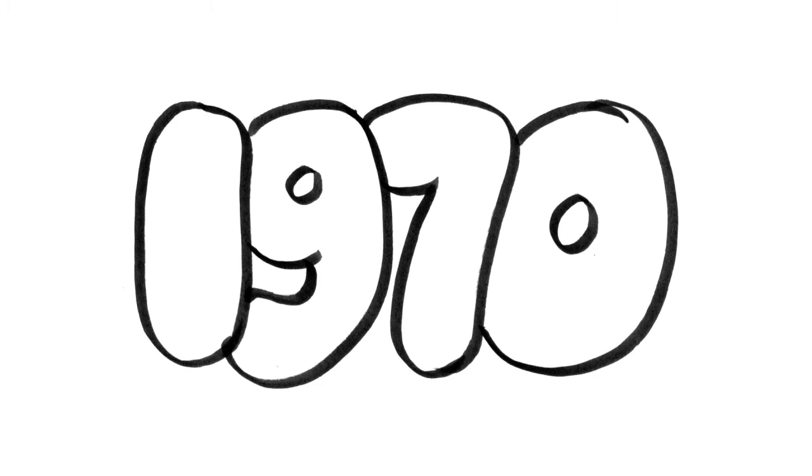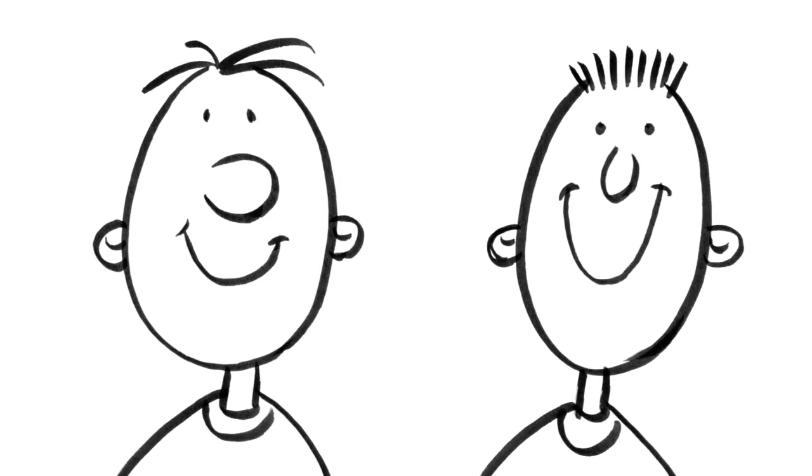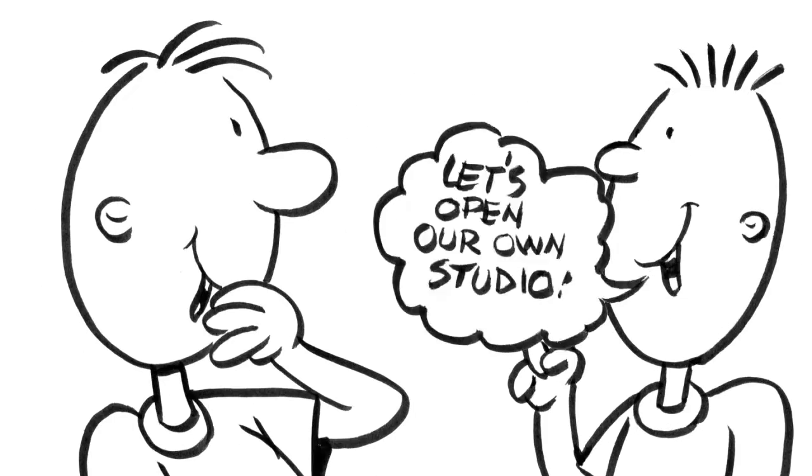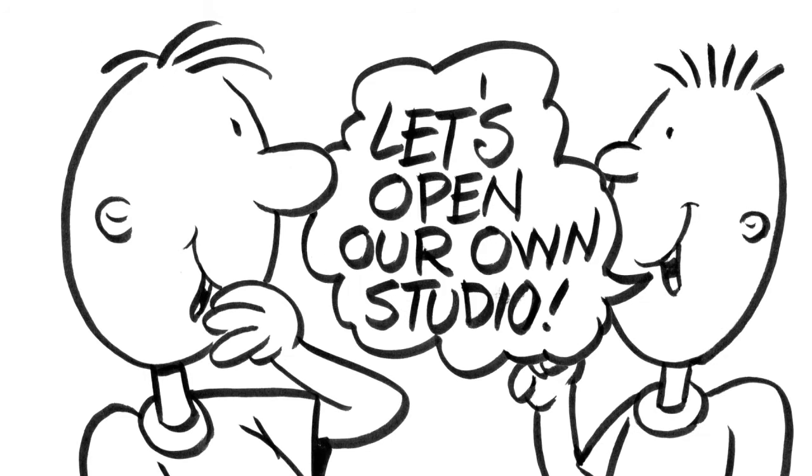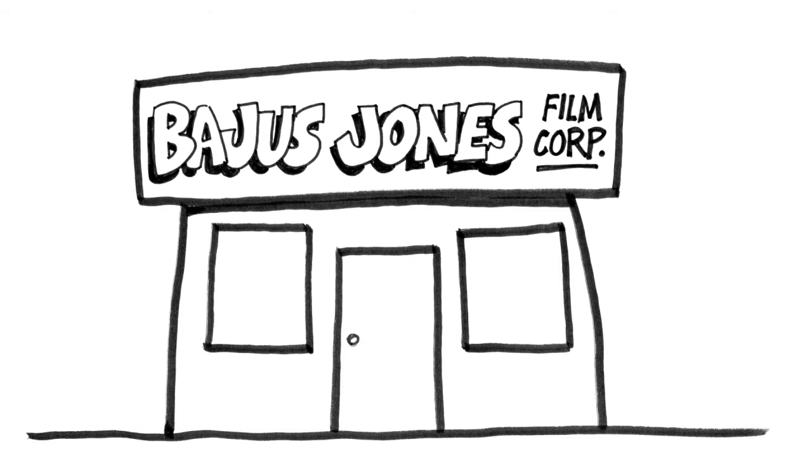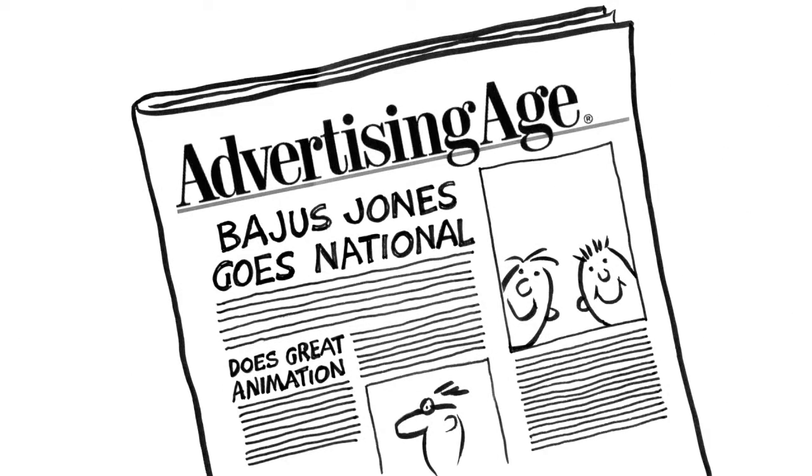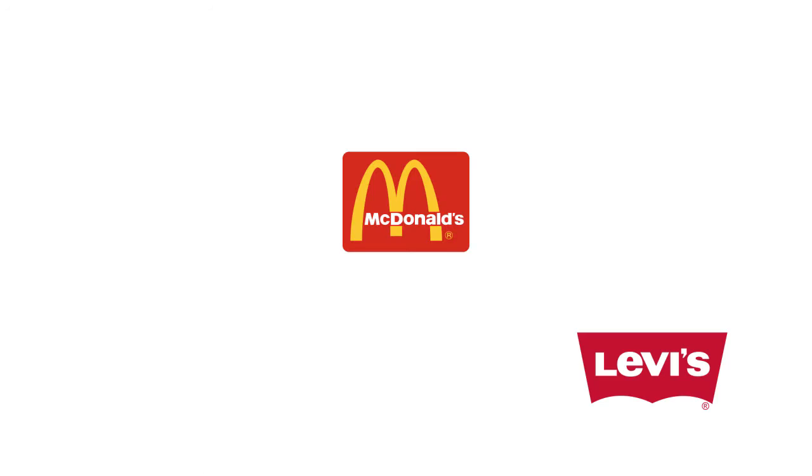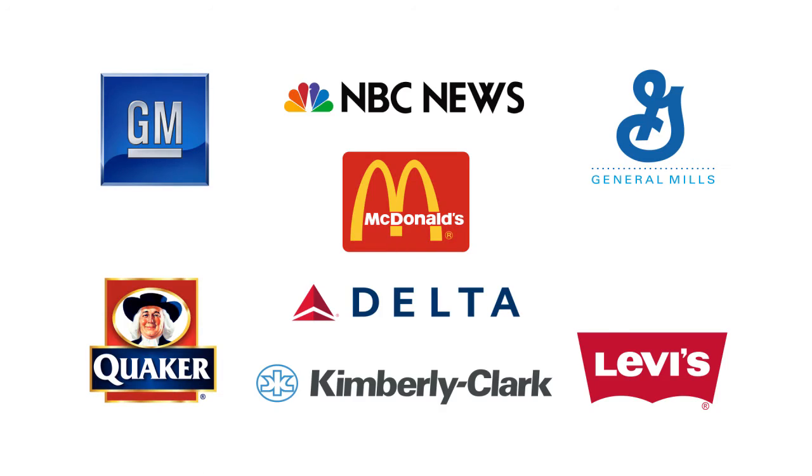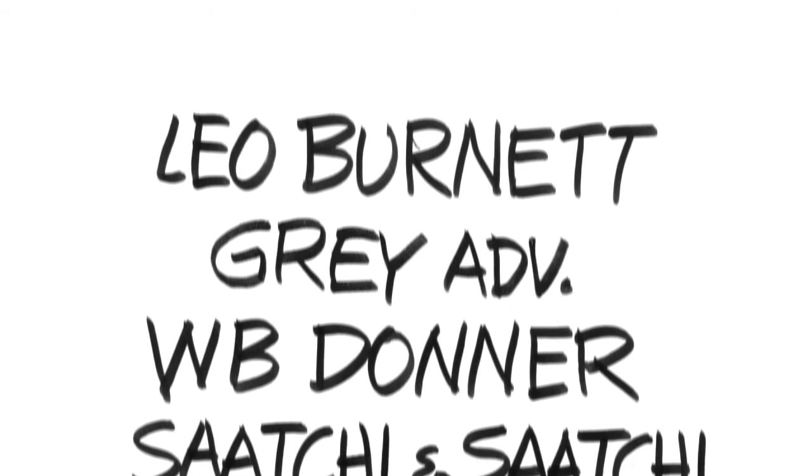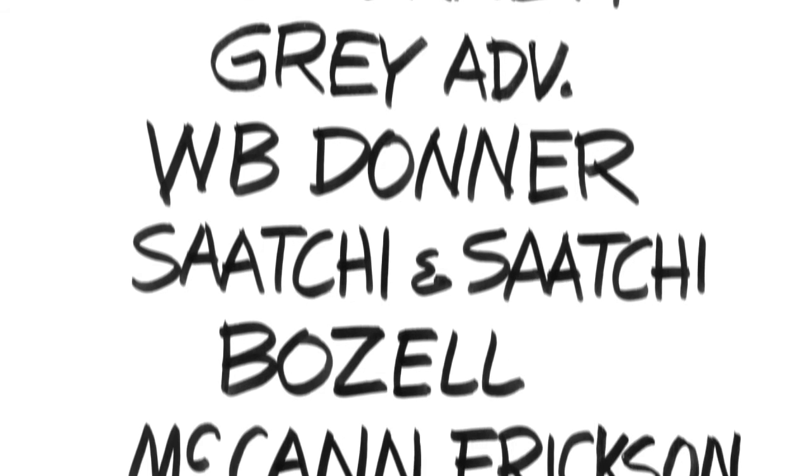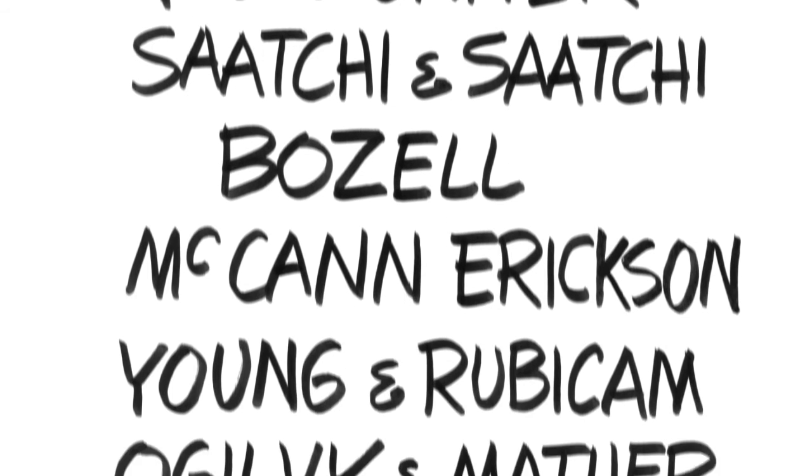In 1970, another animator and I decided to open our own studio, which we called Bages Jones Film Corporation. Our studio began to get a national reputation, and our list of clients grew. We worked with most of the leading agencies in the country.